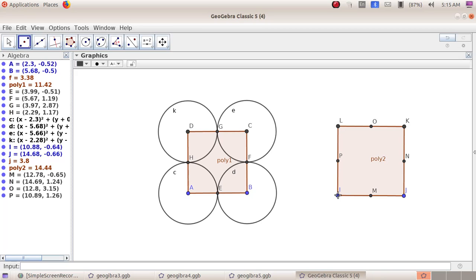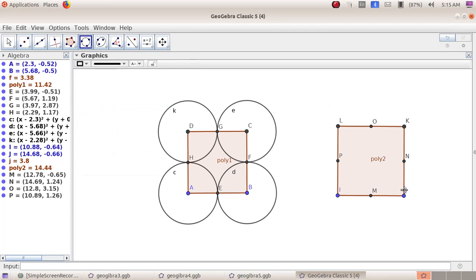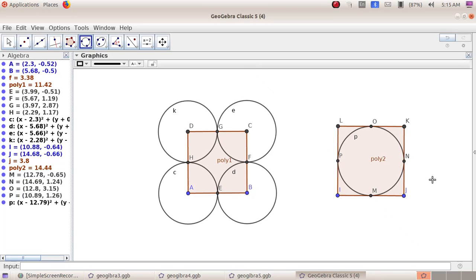Now we have to draw the circle. Select the sixth group tool — circle through three points. Click on point M, then click on point P, and click on point N. This is our second activity.